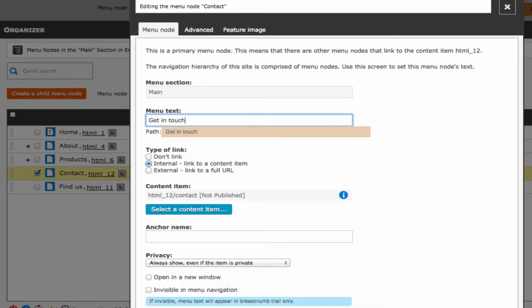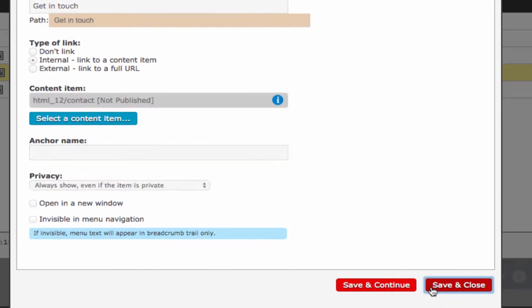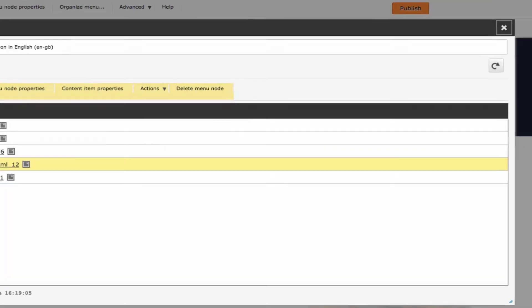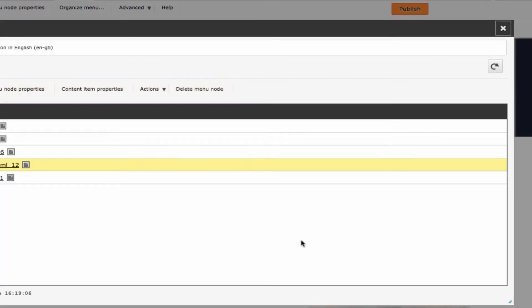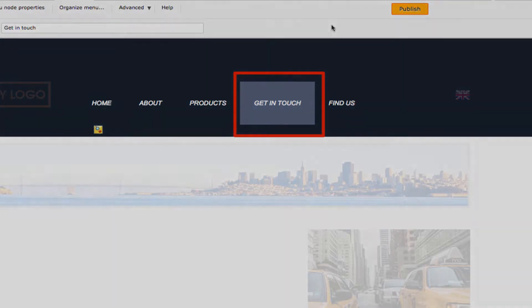For example, change the text in the menu text field. This node has been changed to get in touch. Click save and then close the organizer popup. On the front end, the menu now looks like this.